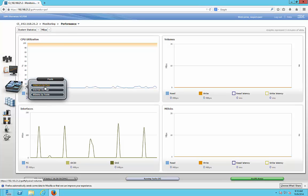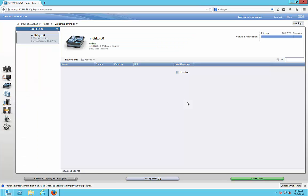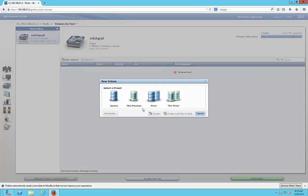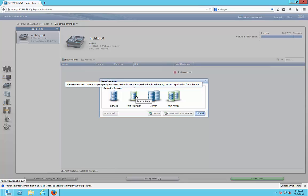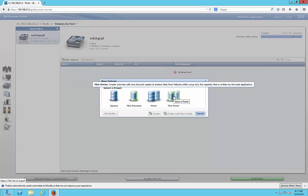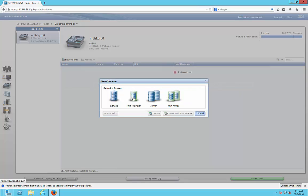Let's go to Pools — Volumes by Pool. We can see that a pool has been created, but no volumes have been created inside it yet. If we wanted to, we could create a new volume and choose Generic Thin Provision, which is a dynamic allocation similar to dynamic disks in Windows. There's also Mirror, where you only get half the usable capacity but gain redundancy, and Thin Mirror, which combines those concepts.